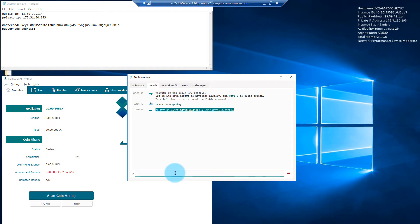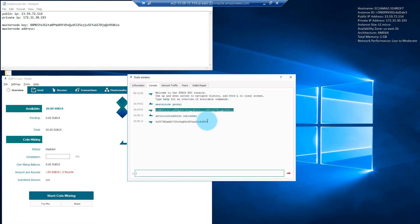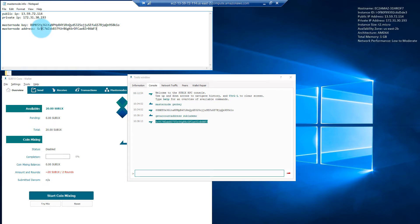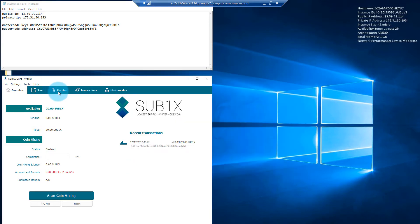Go back to the debug console. The second thing we need is 'getaccountaddress' and then just make up a name — I'll call this 'Sub1x demo', but you can call it whatever you want. Copy this wallet address and paste it in the text file under Masternode address. Once that's done, make sure we keep saving this document. The next step is to send our 20 Sub1x to this Masternode address we've just created.